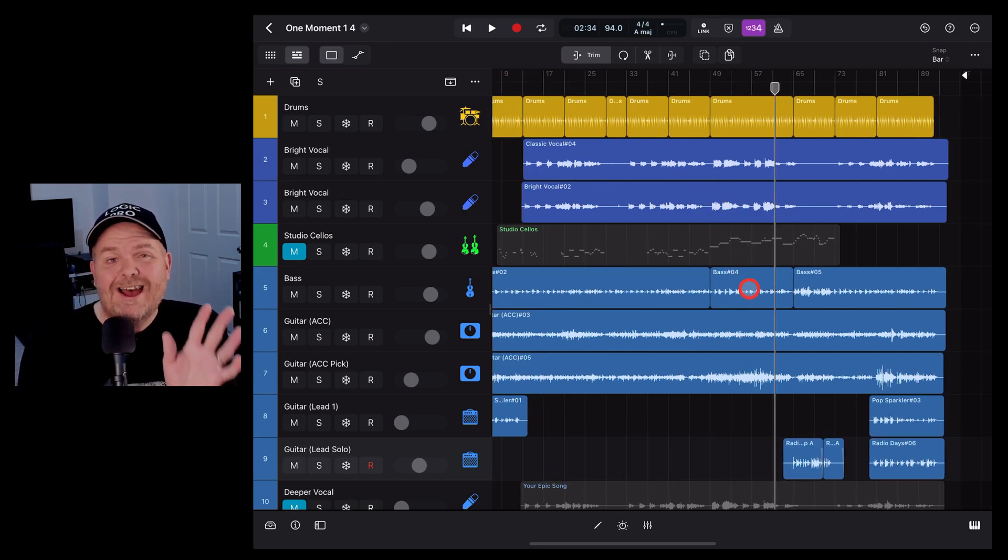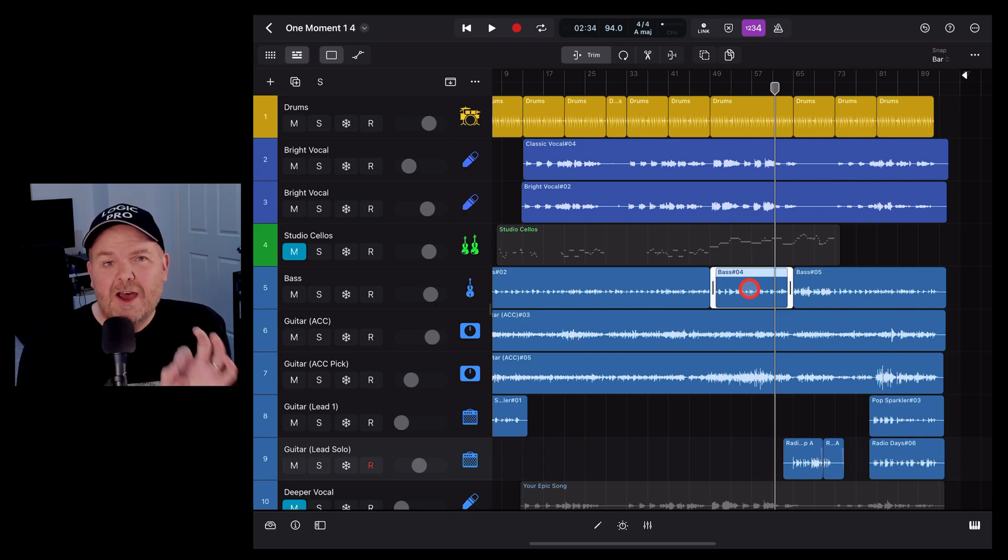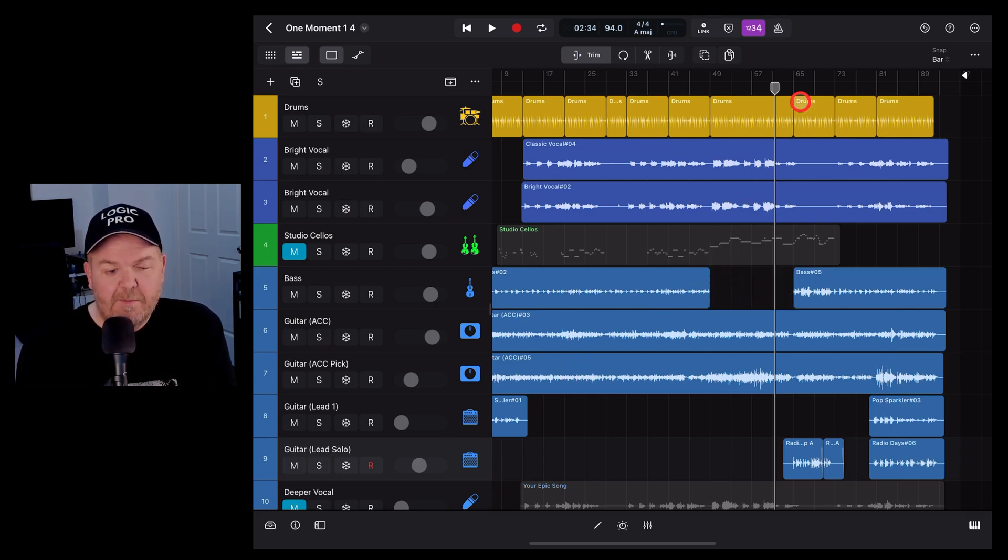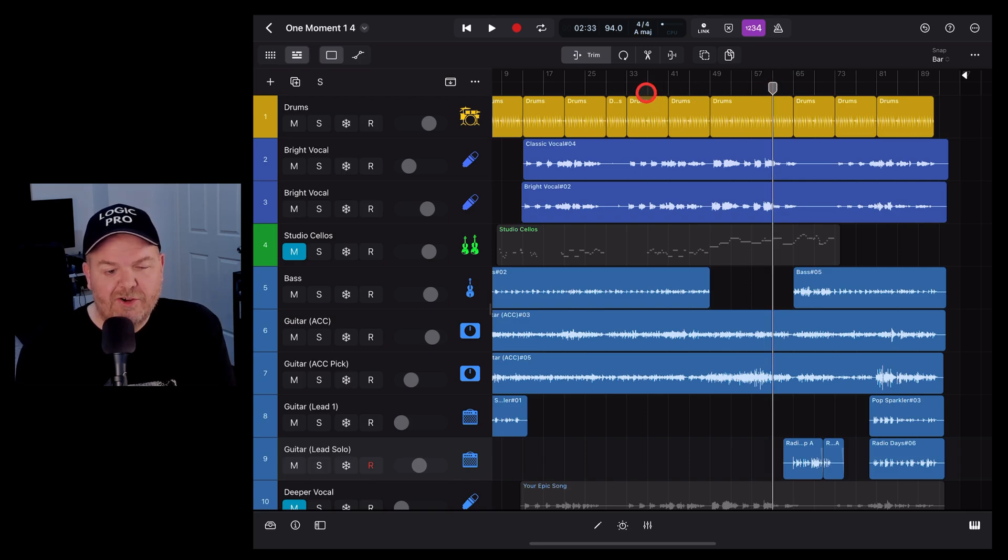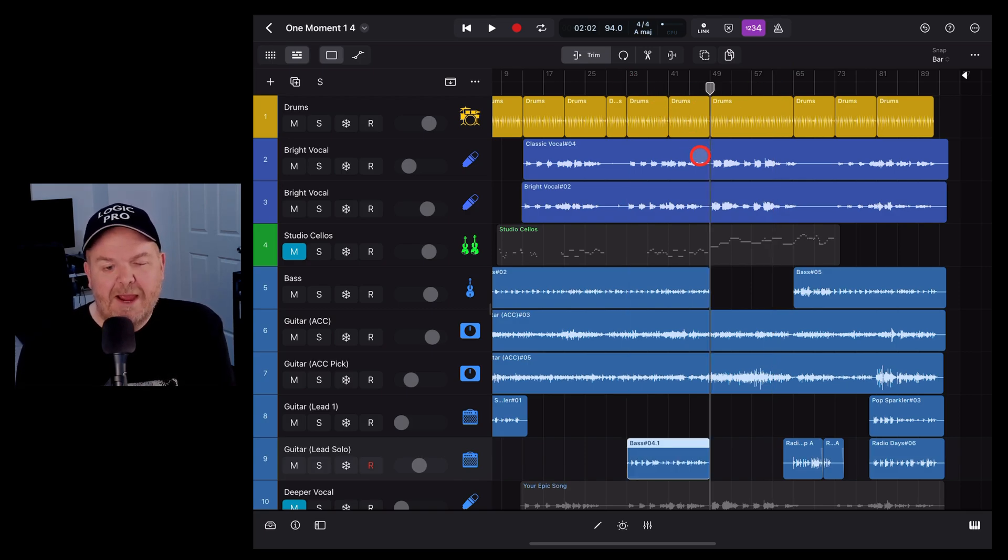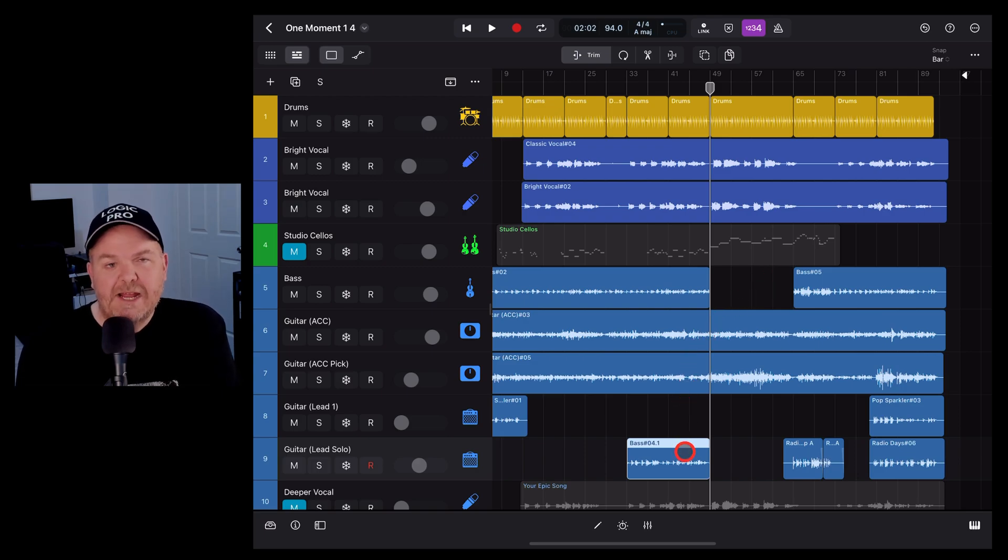If we wanted to cut out a piece of audio here, all we need to do is use Command X. We can then move it to another location or another track and hold down Command V and paste it. And this time it's removing it and pasting it in a new location.